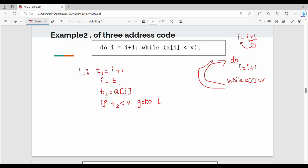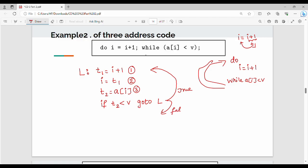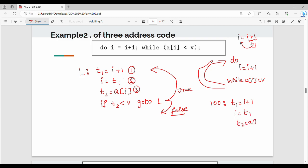The three address code for the do-while uses labeled notation. The loop is represented with labels and if-else statements. Using numbered notation, line 100: t1 equal to i plus 1. Then i equal to t1. Then t2 equal to a[i]. Then if t2 less than v, go to label 100. This repeats the loop.